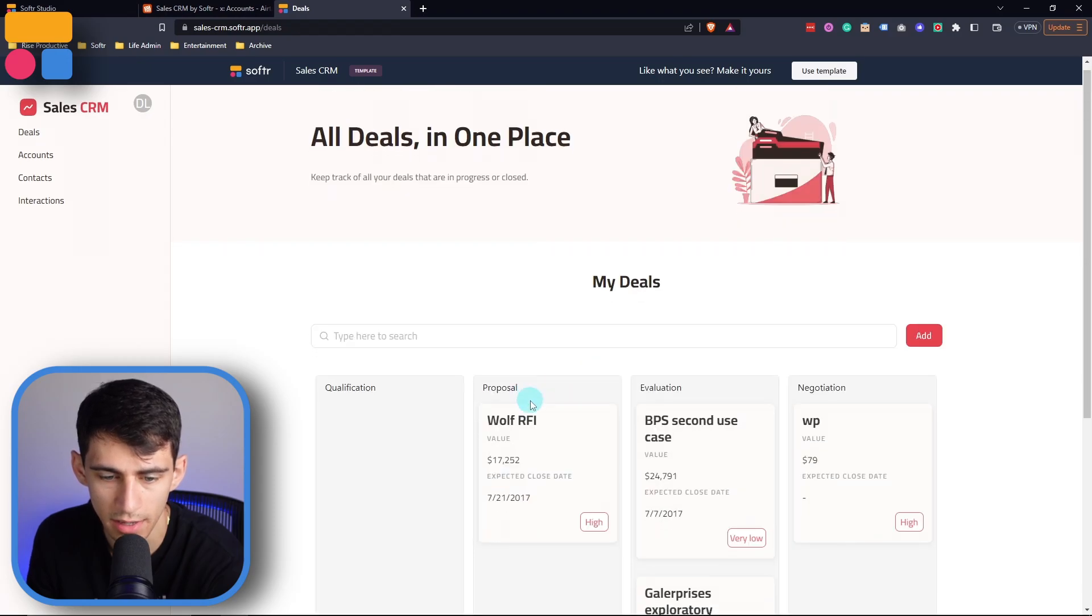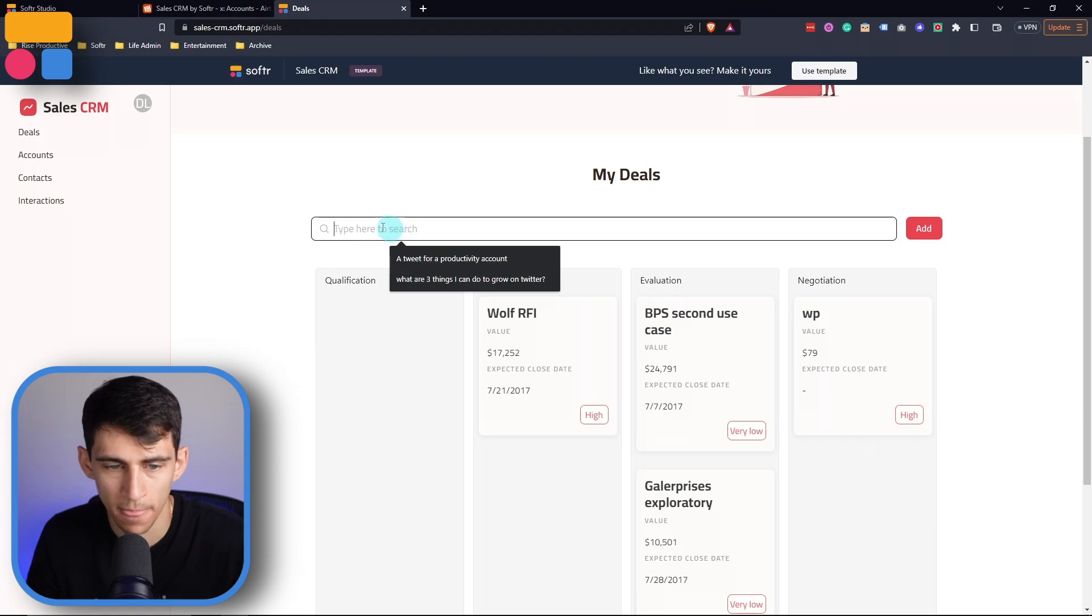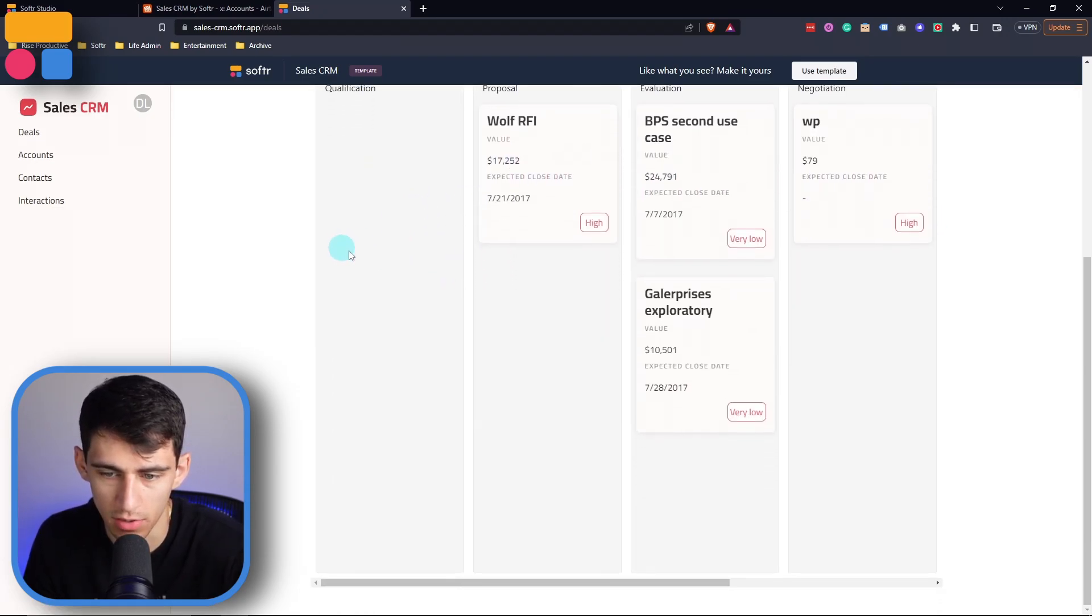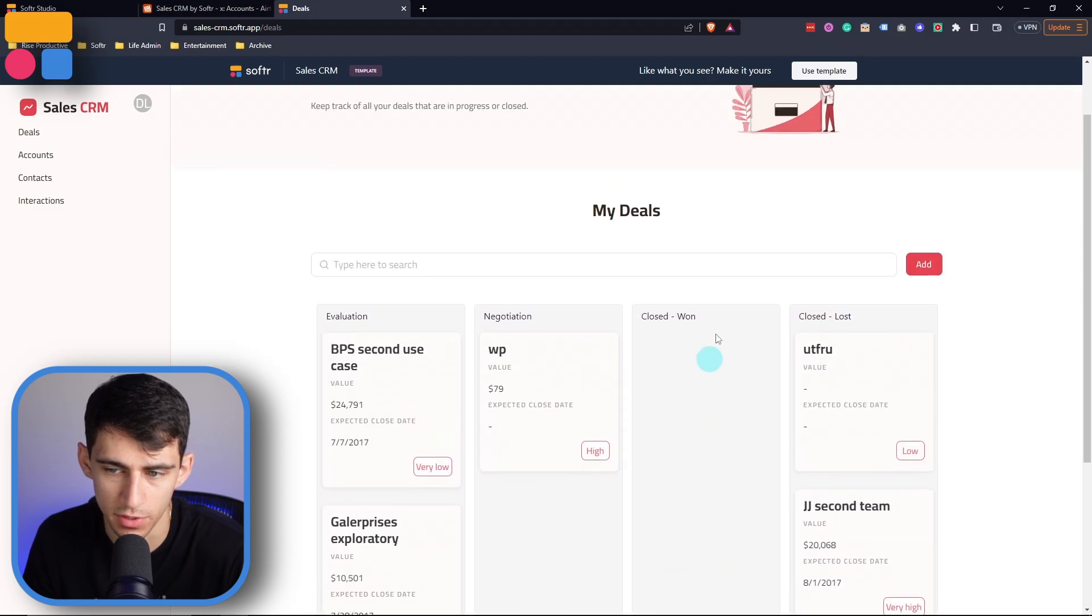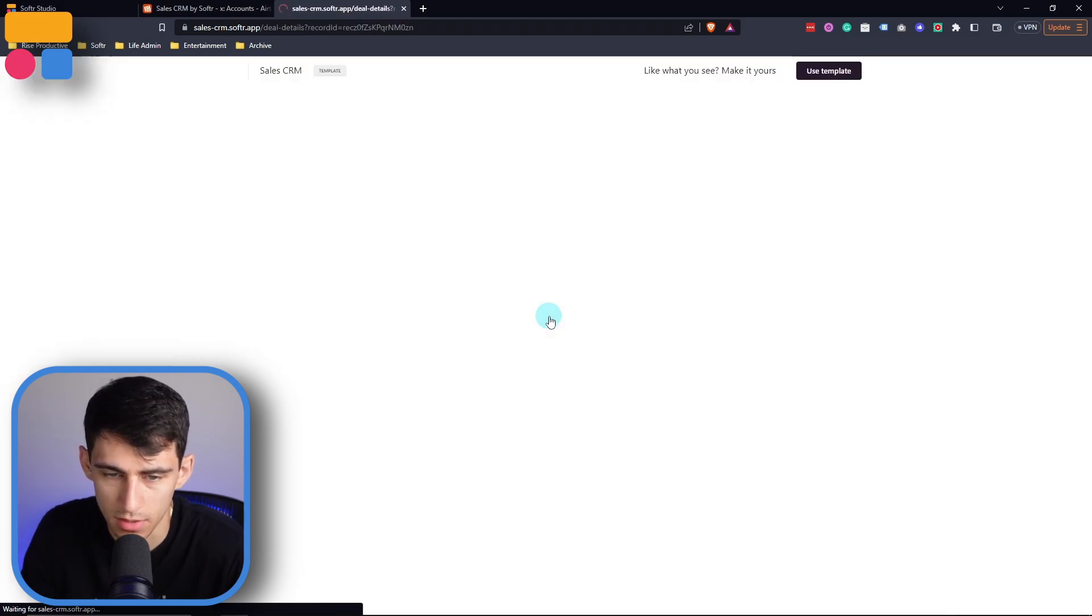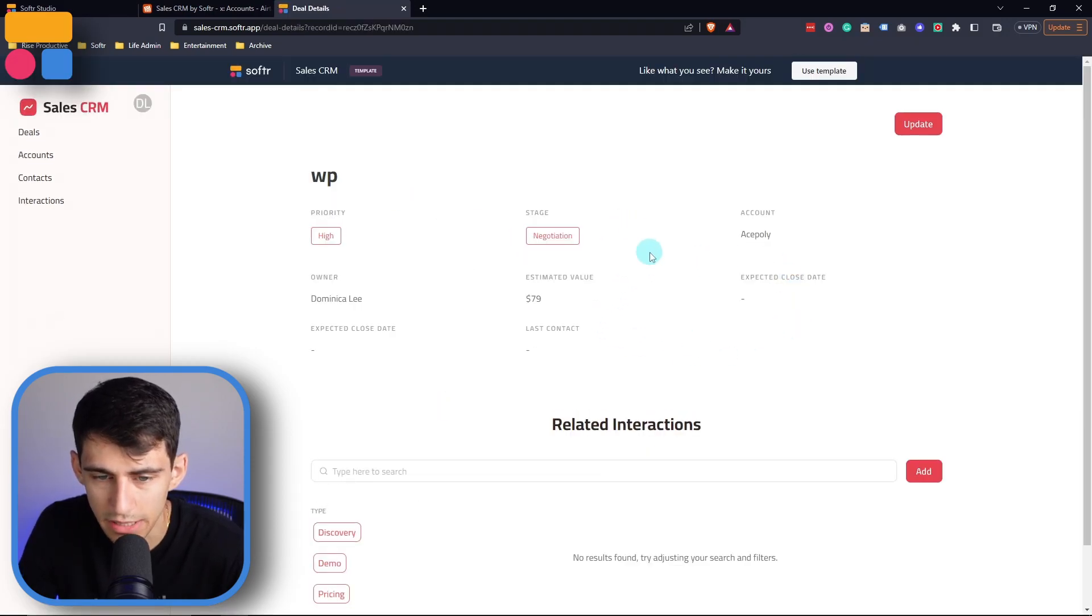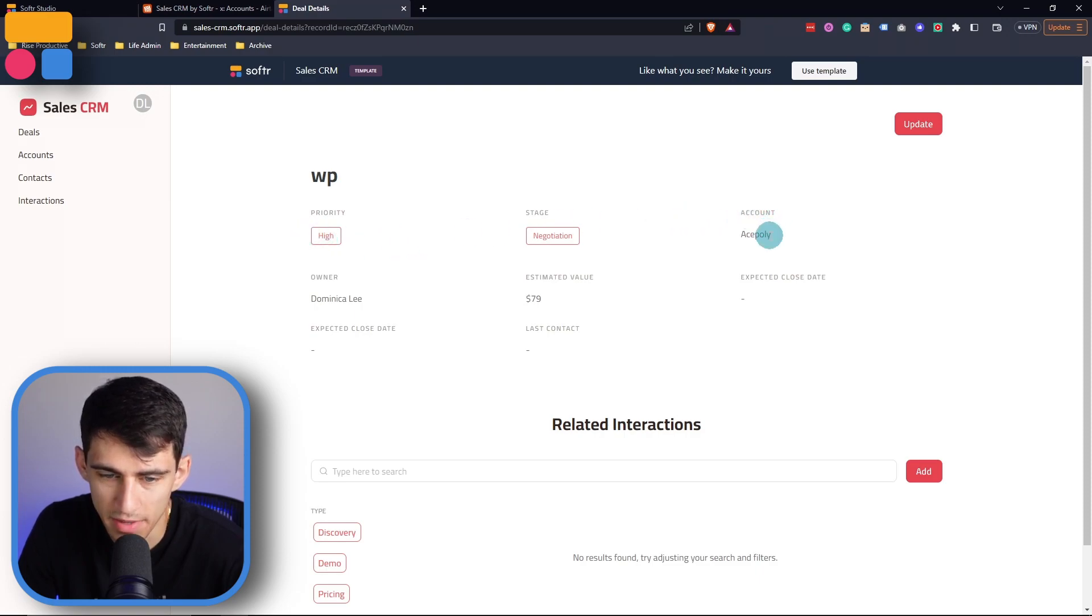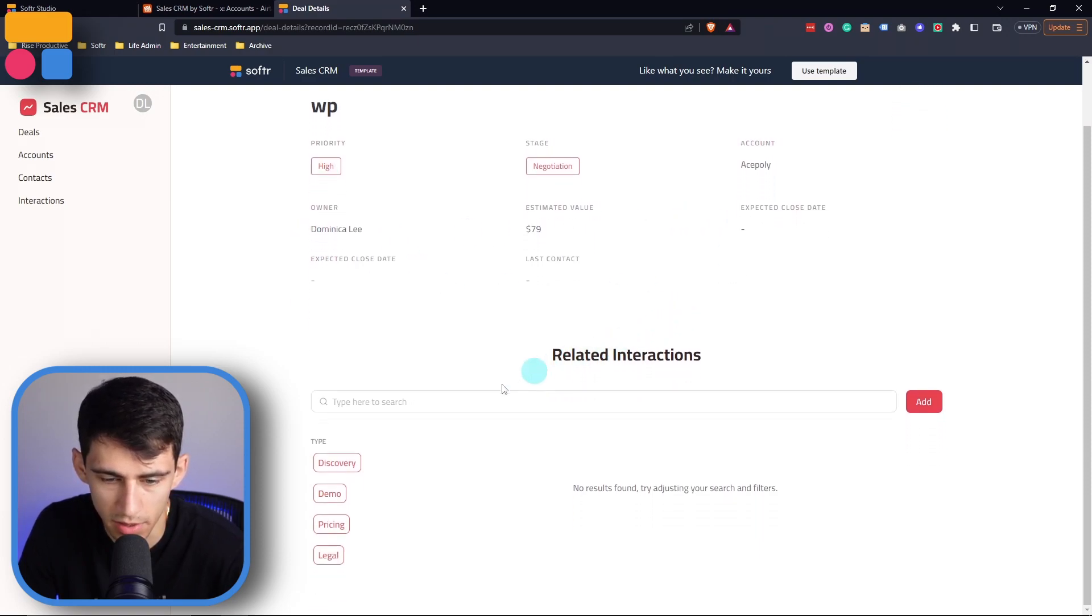And then as well, I can add or search for any of them. But you'll see that this is in a board view. So there's none that are in the qualification view. There's some that's proposal. If I scroll over, you can see that I've lost a couple deals in my life if I was Dominica, which makes me sad. But if I click on WP, you can see that the value is there. And then you'll see even more information, which shows the priority level, the name of the account, once again, the owner would be Dominica Lee, and then interactions regarding it.